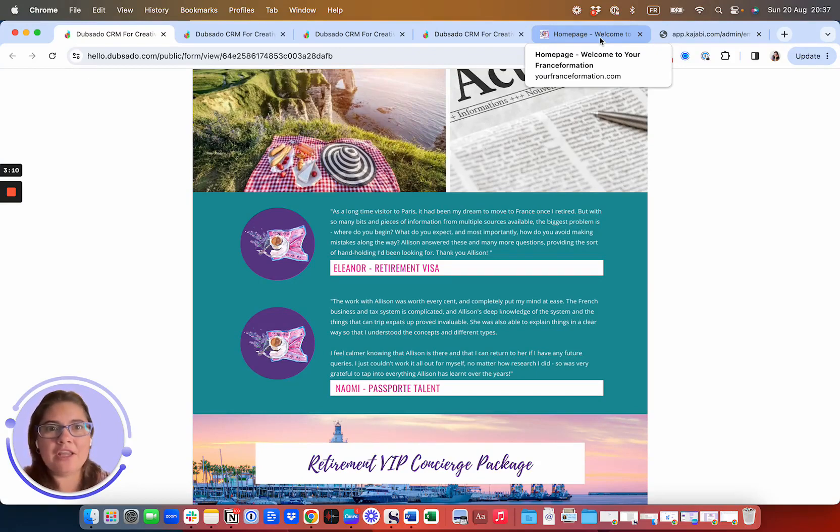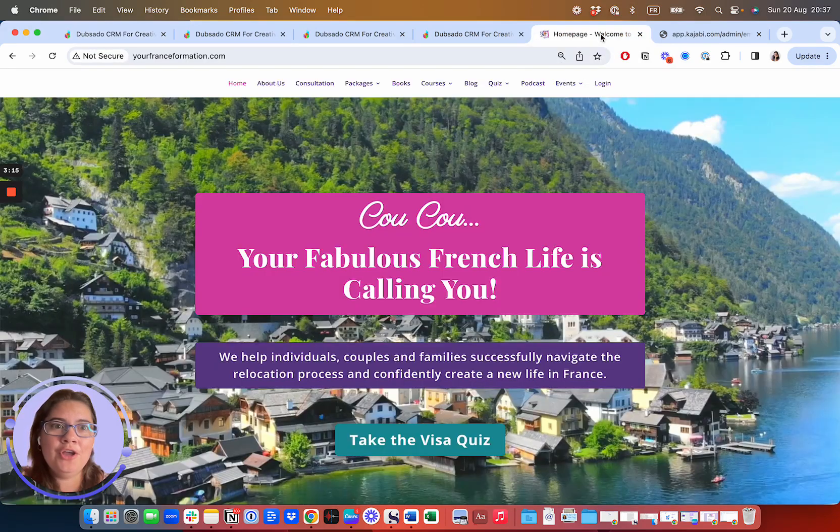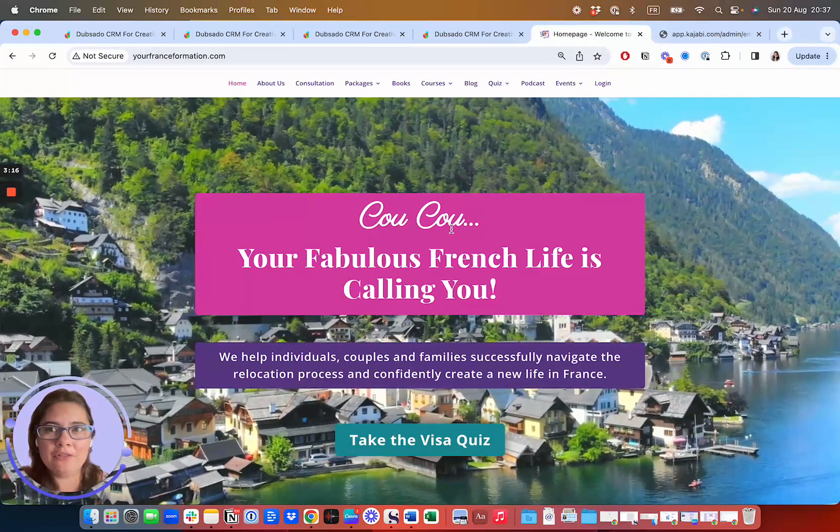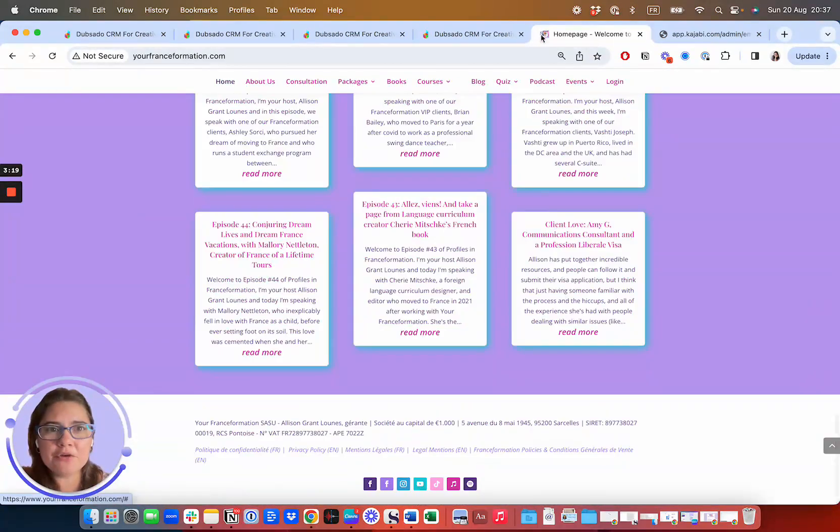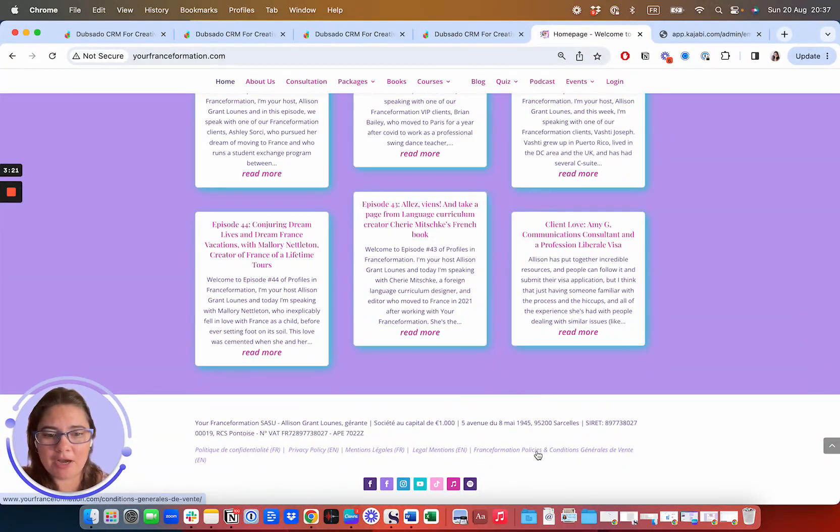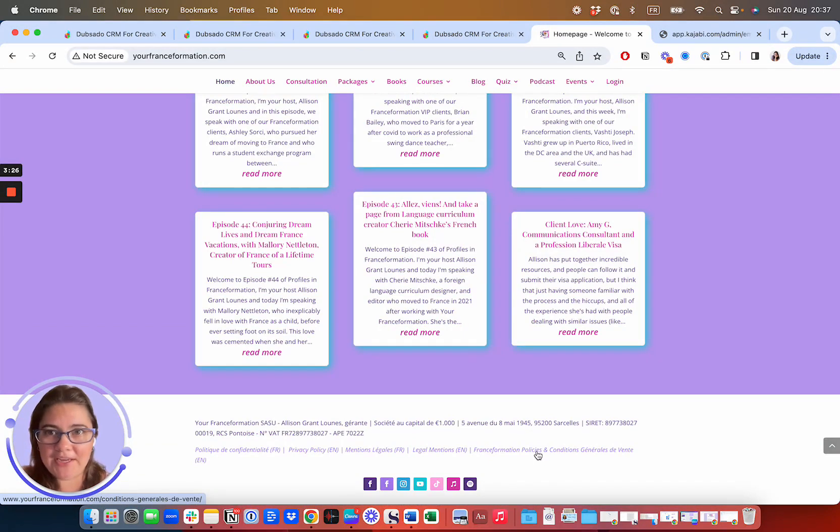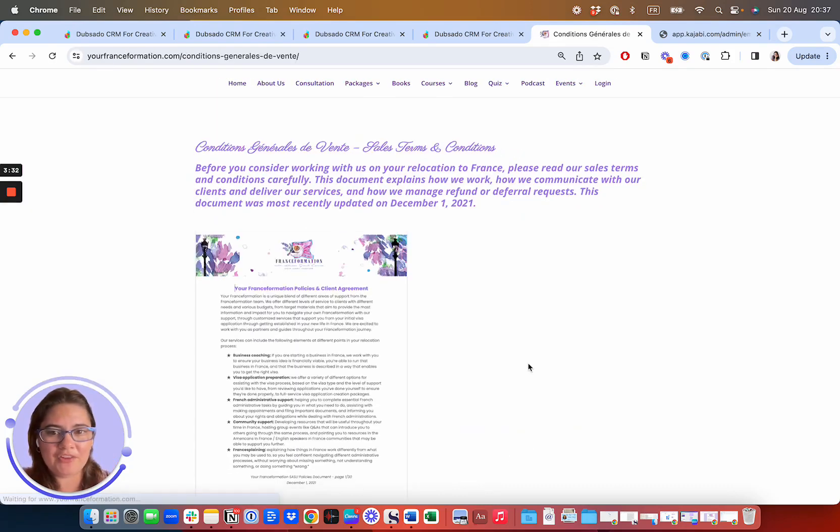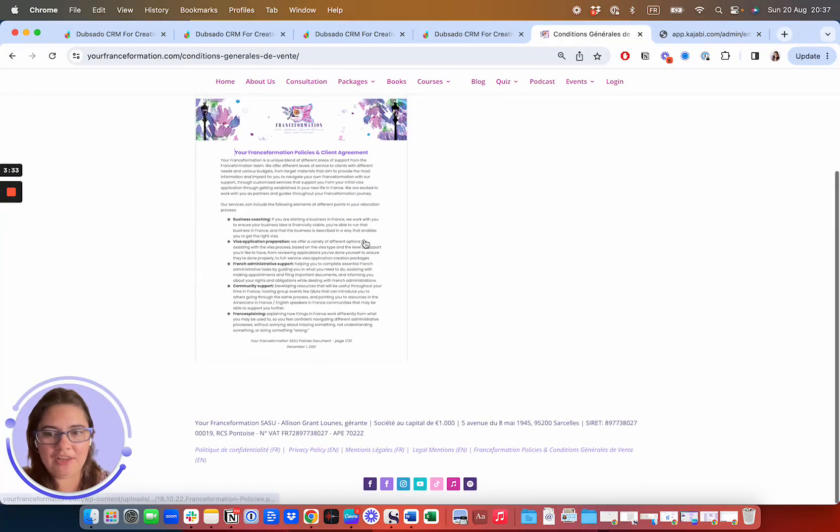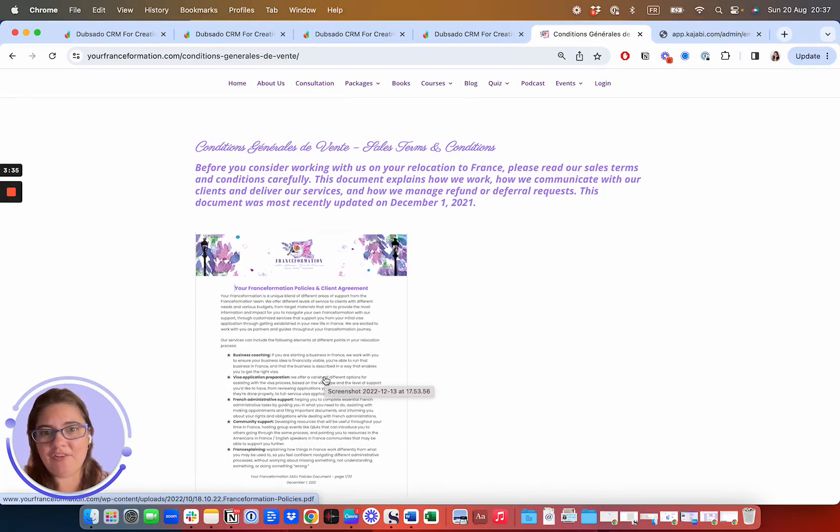Now, if you want to go ahead and look at our terms and conditions before you even get the proposal, you can go ahead and look at them on our website. If you go to any page on our website down to the bottom, this is a legally required document that we have to have on our website in France, and any business that is working in France should have these documents, our transformation policies and general sales conditions.